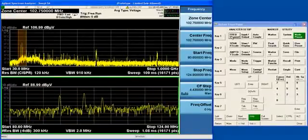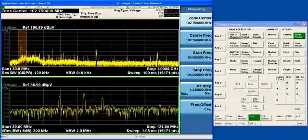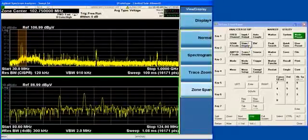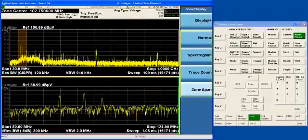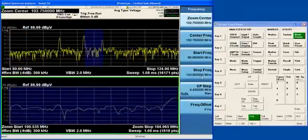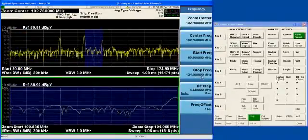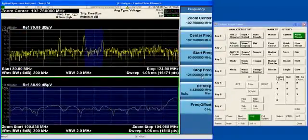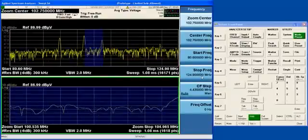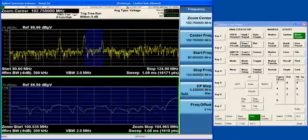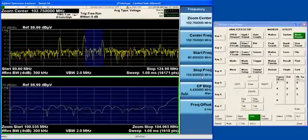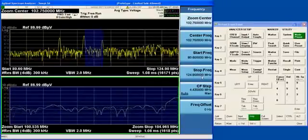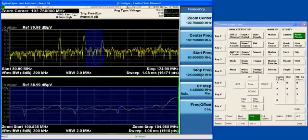So that's the ZoneSpan function. A function that's similar to ZoneSpan but different is the TraceZoom function. When I go to TraceZoom, now what I'm seeing is the same trace in the upper window and the lower window, but I'm seeing only a part of that trace in the lower window.